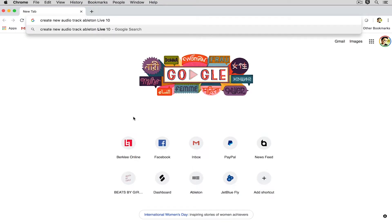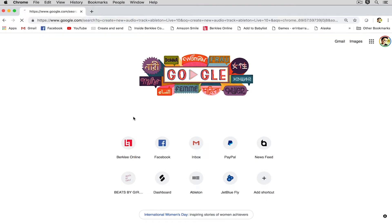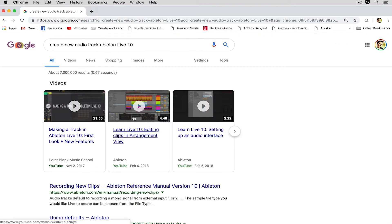And lastly you're probably gonna want to type in the name of the platform or the machine you're using. I'm on a Mac, you might be on a PC. So typing in Mac or PC can also help to refine the search as well. So this is probably enough for me. Create new audio track Ableton Live 10. So I'm gonna press enter and see what we get.